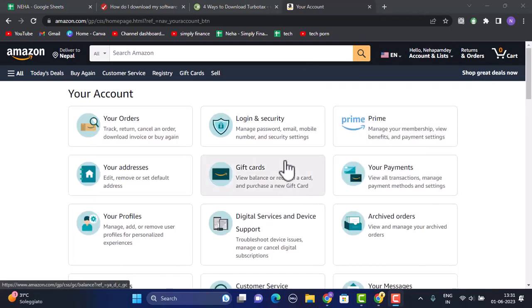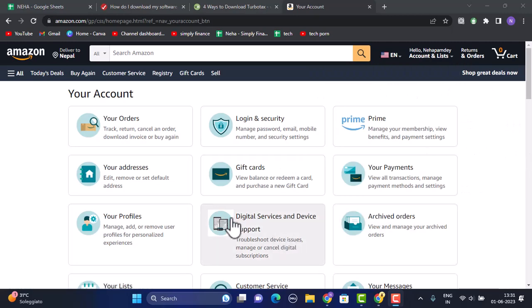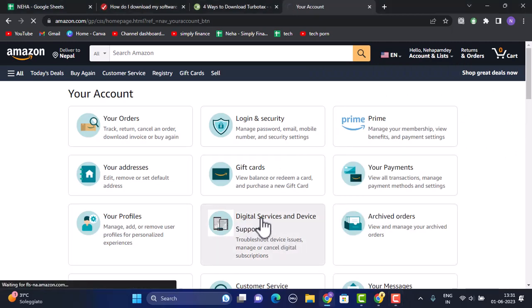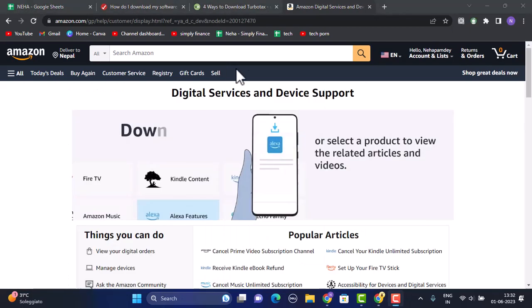Under account, you'll be able to see multiple options. Right in between, you have an option for digital services and device support. Click on it.